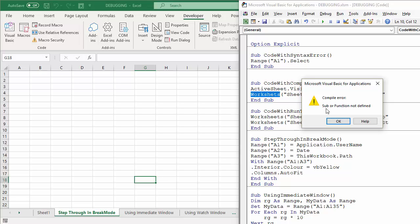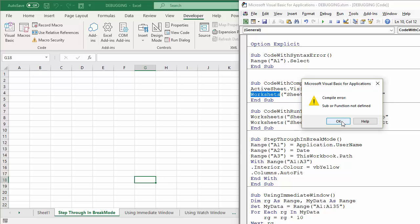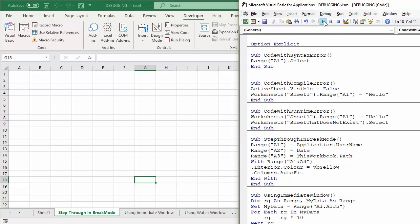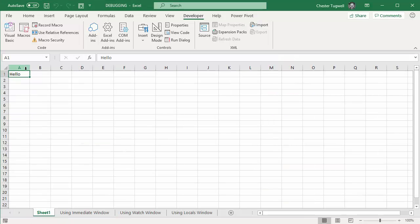It says sub or function not defined. Well actually the problem there is that I've misspelled the word worksheets. So now if I press play, it actually runs that piece of code quite nicely for me. It says hello in sheet one.